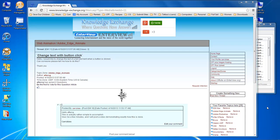Hello, I would like to change the text of a text element when a button is clicked. Can someone please tell me how to do this? Thank you.